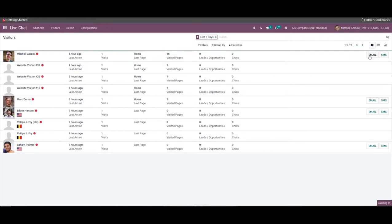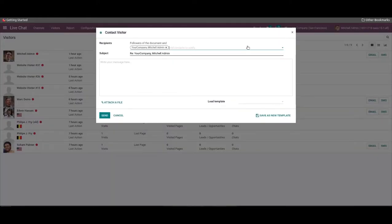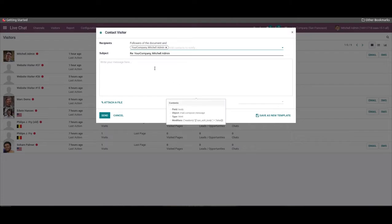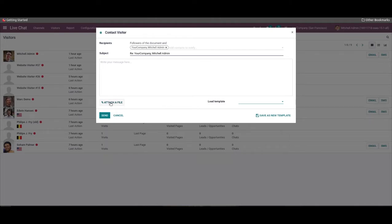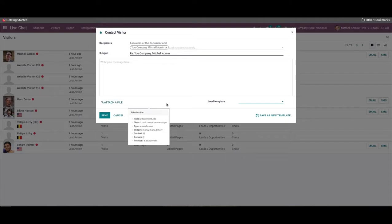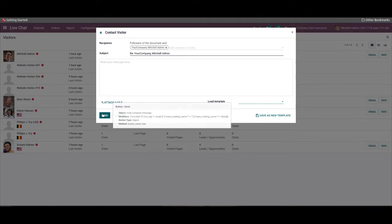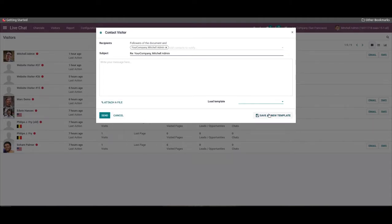By clicking on the email icon, a window of contact visitors opens. Here we can add the email ID, copy of the recipient, subject, and enter the message inside the box. It's possible to choose a template from the drop-down menu. We have the option to attach any file relating to the statement. Later, we can click on the send button and save as new template.